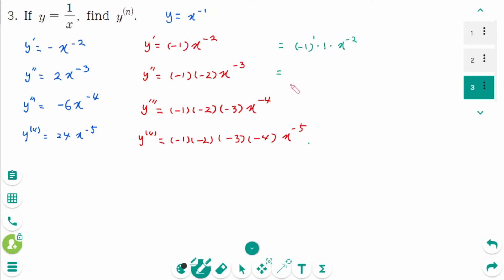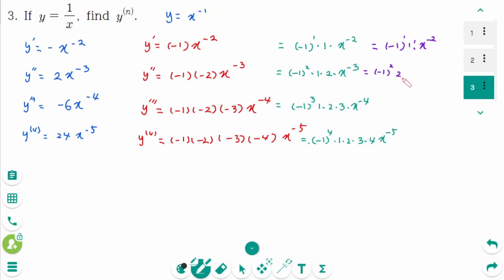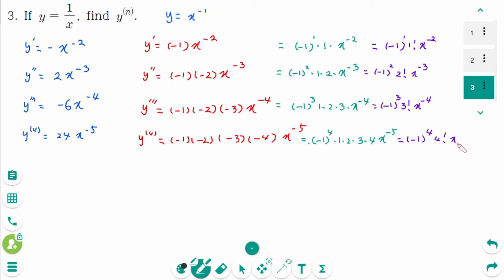Rewriting the sign patterns: y prime is (−1)¹ times 1! times x^(−2), y double prime is (−1)² times 2! times x^(−3), y triple prime is (−1)³ times 3! times x^(−4), y fourth prime is (−1)⁴ times 4! times x^(−5).